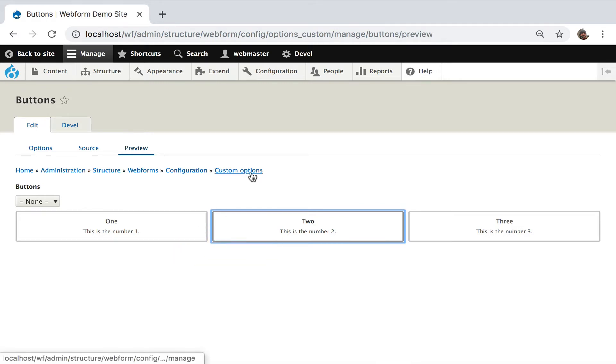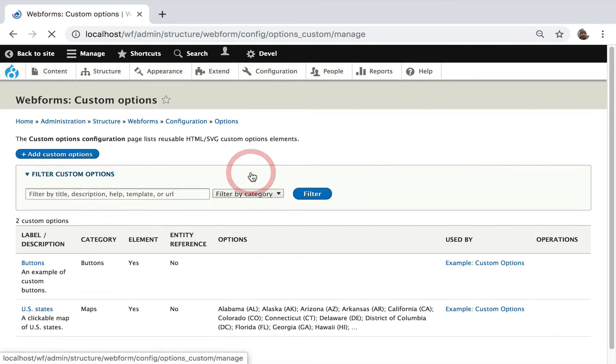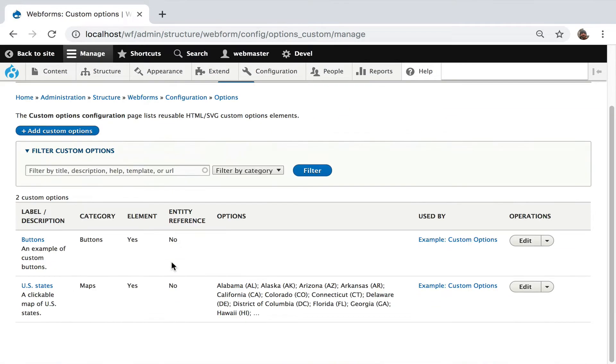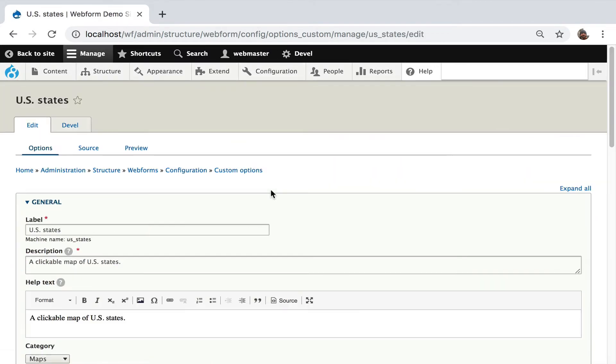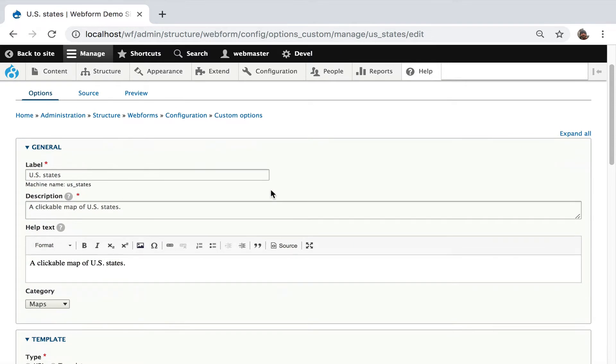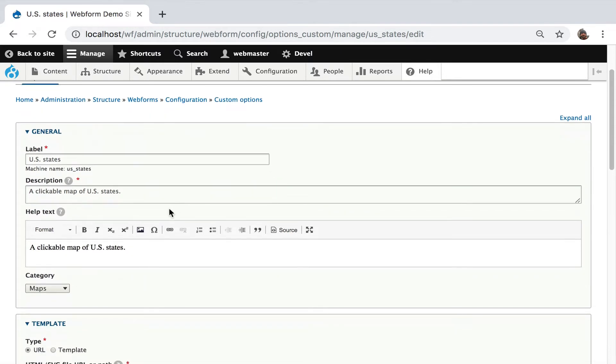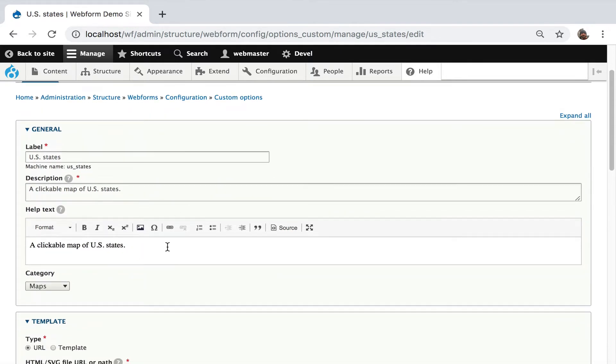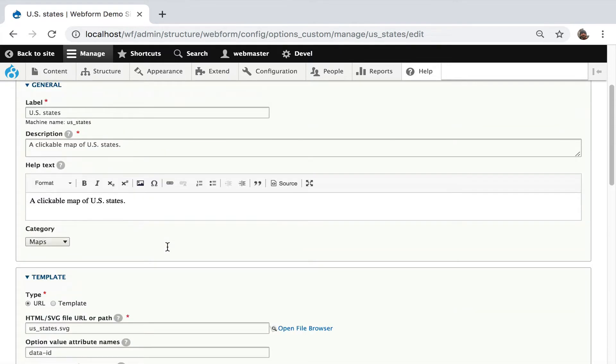So let's go to the map because that gets more interesting. So there's a map of the United States. Let's just look at the options edit form.